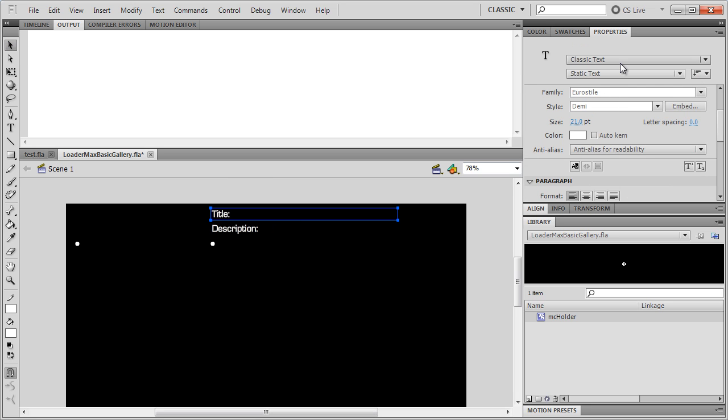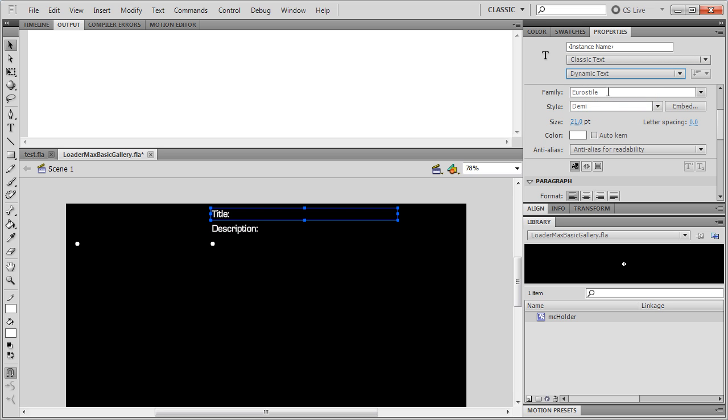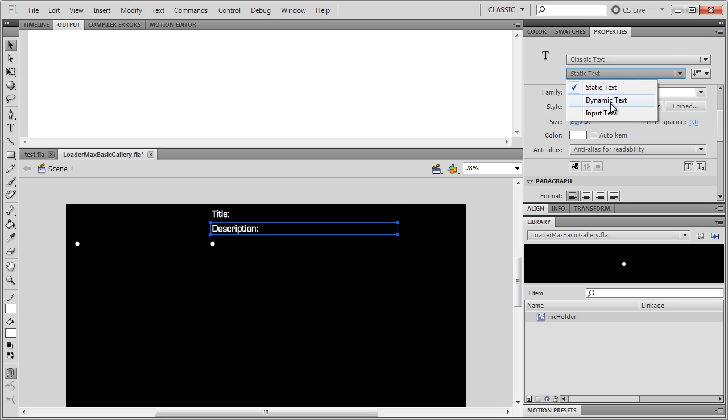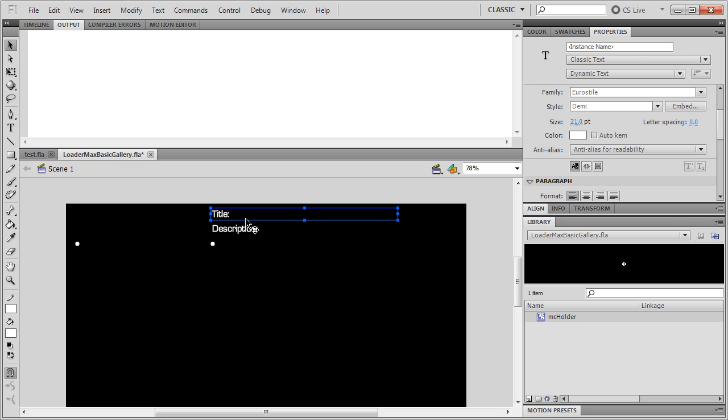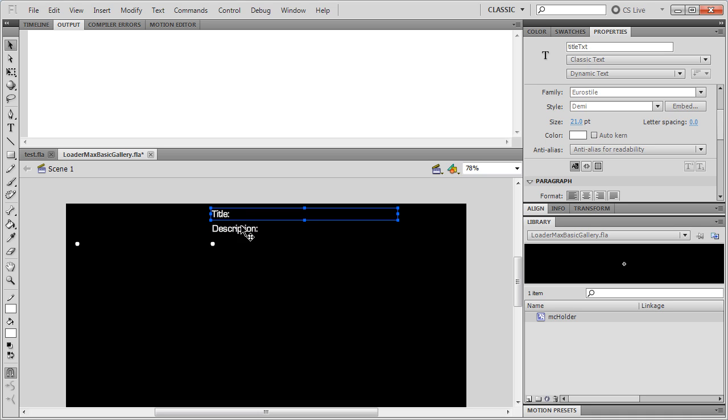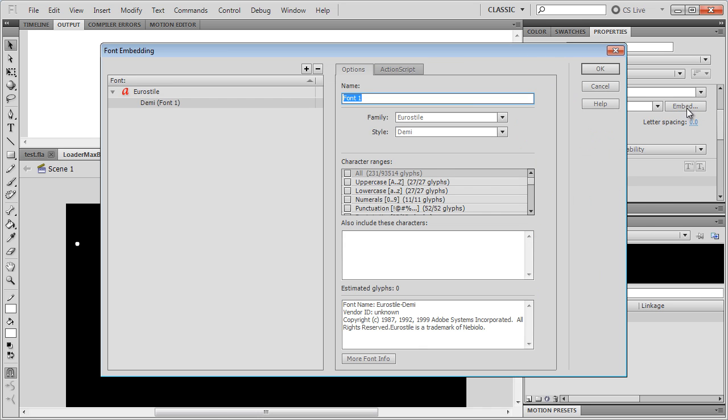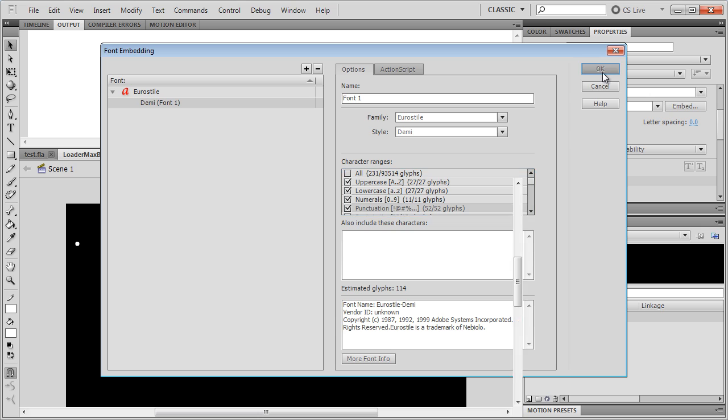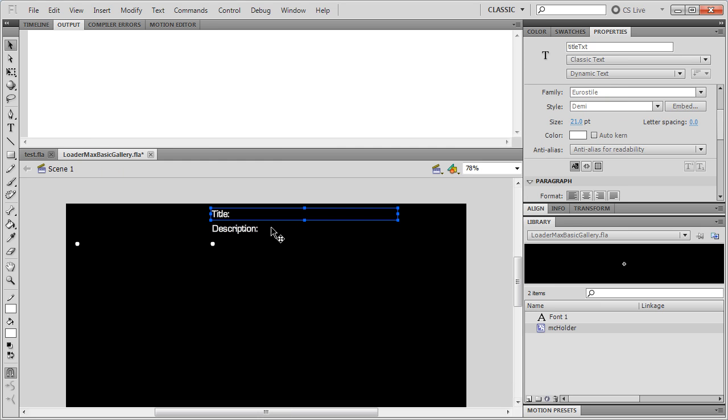So I'm going to turn these both into editable dynamic text so we can actually push our text data into these. So I'll call this one dynamic text and it will be called title text. And this one will just be called description text. Finally, whenever we're adding our own text to any type of text field, you have to remember to embed your fonts. I always miss this sometimes. So remember to click on embed and usually just go with the first four: uppercase, lowercase, numerals, and punctuation. That's usually plenty. And you only have to do that once because we're using the same font. So the font gets embedded here.